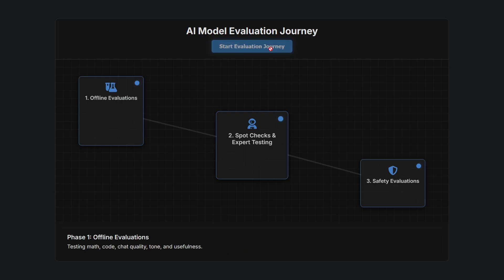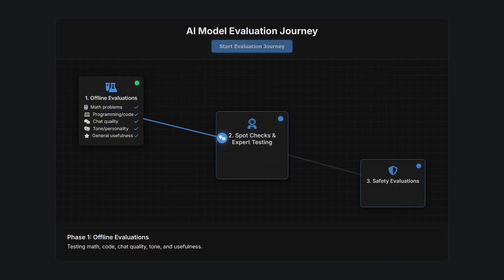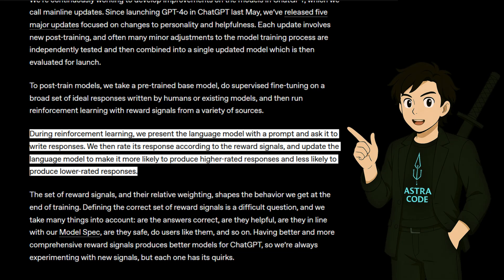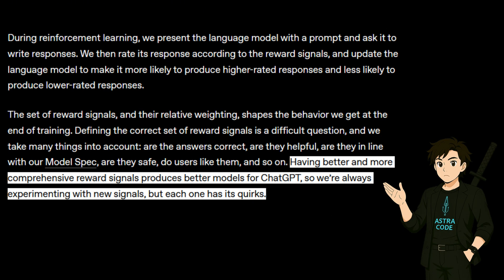The model evaluation journey starts with offline evaluation, then expert testing, and finally safety evaluation. In the blog they mention that during reinforcement learning, the language model is presented with a prompt, asked to write a response, and then that response is rated according to the reward signal. The model is updated to make it more likely to produce higher-rated responses and less likely to produce lower-rated responses. This set of reward signals and their relative weights shapes the behavior we get at the end of training.